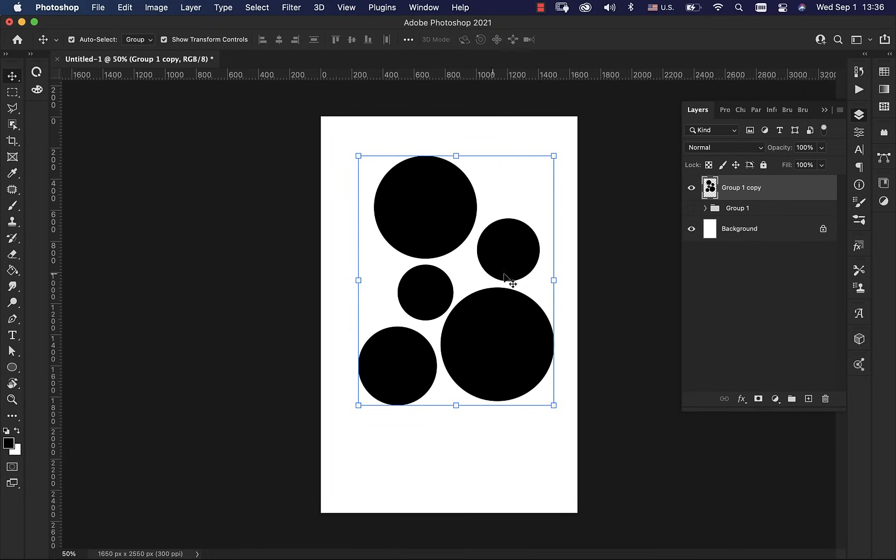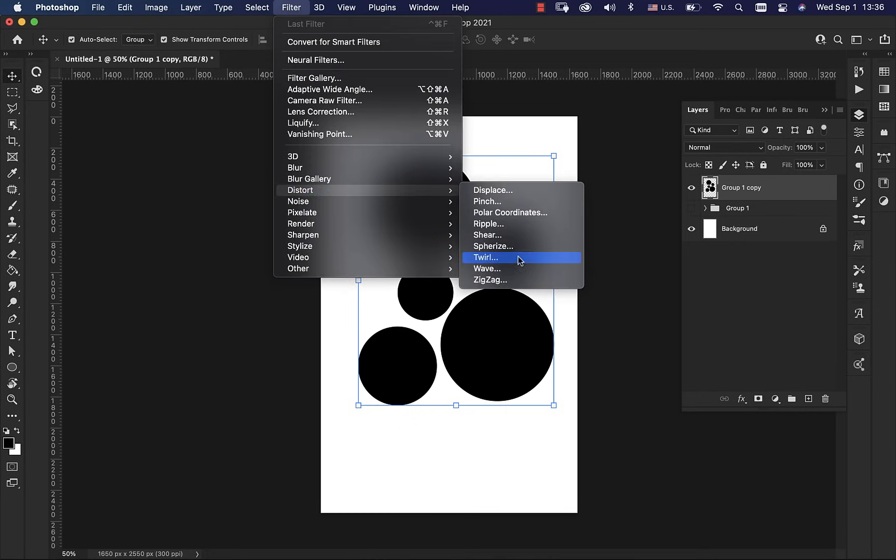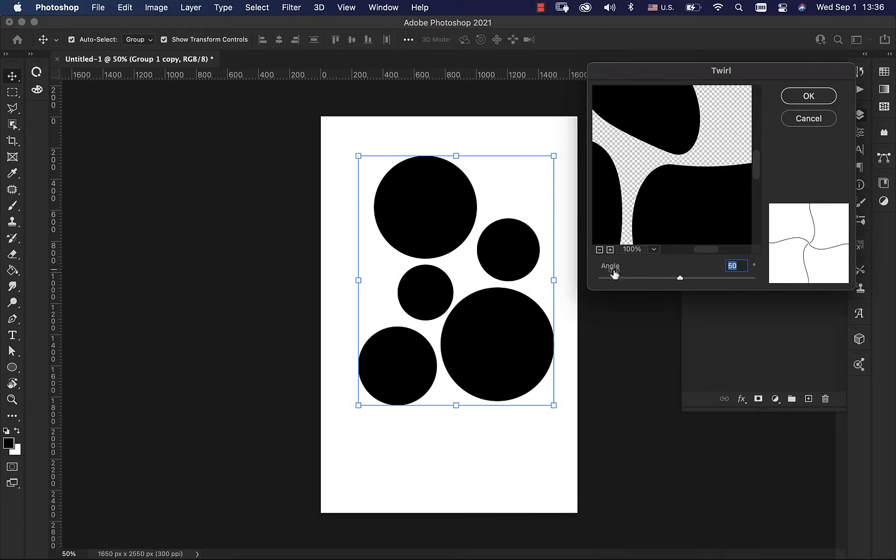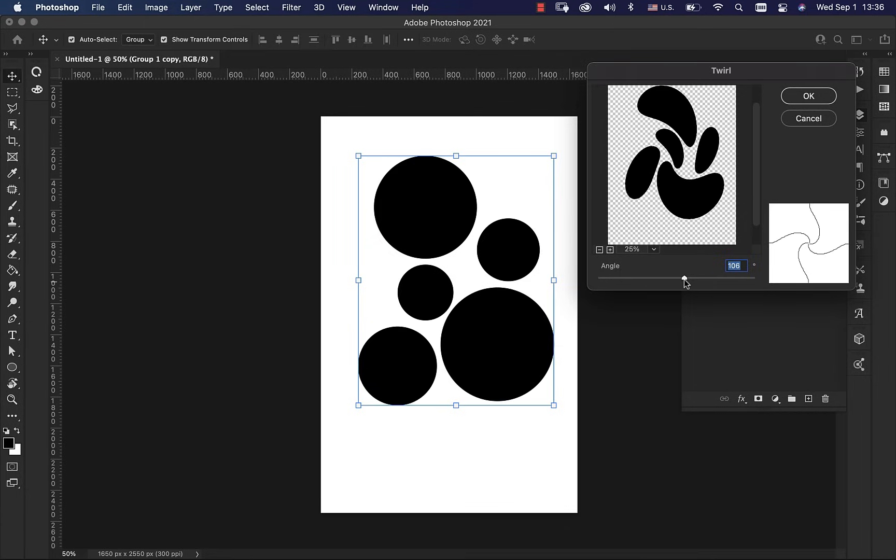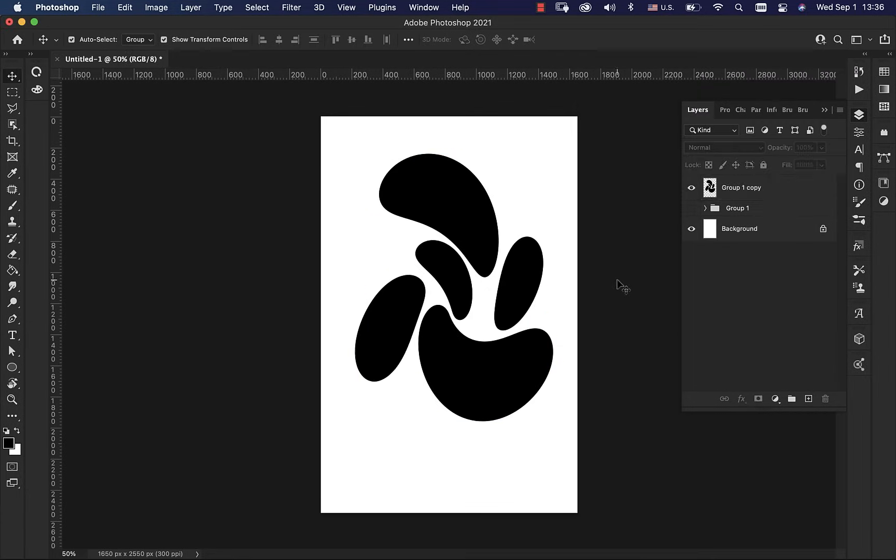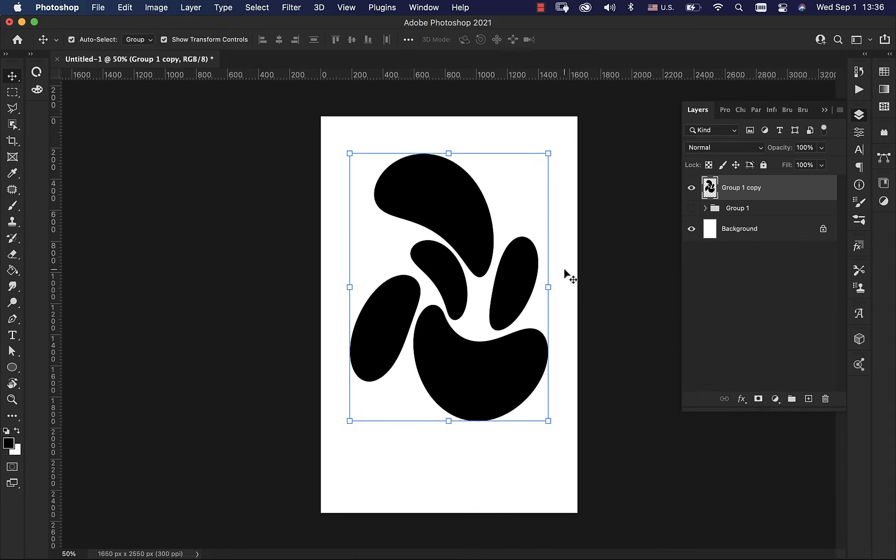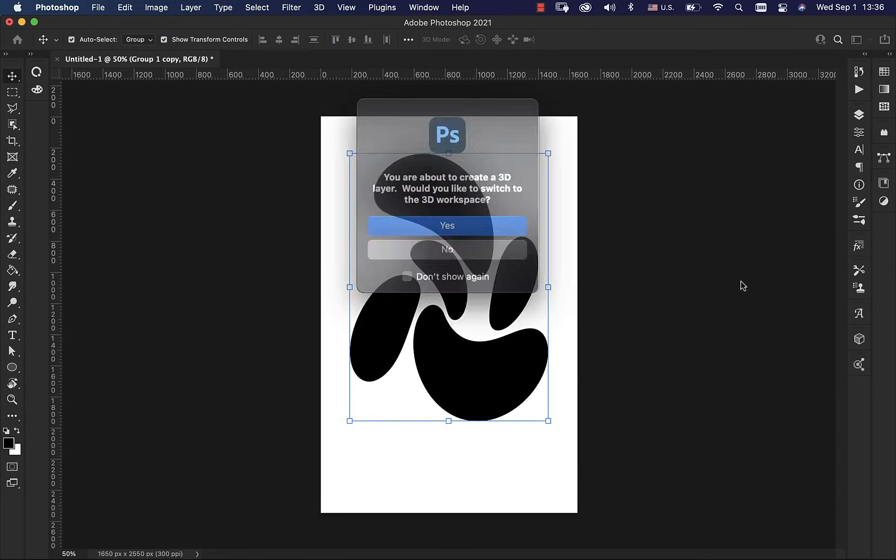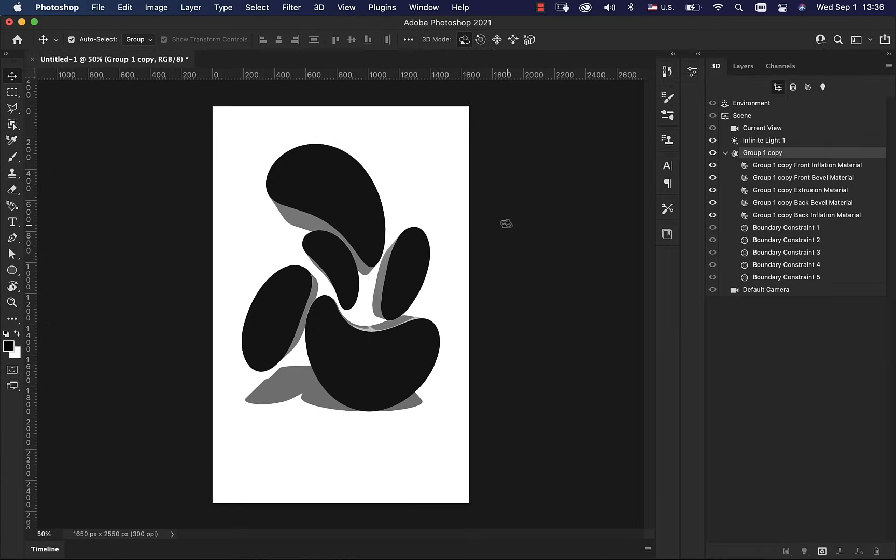I'm going to duplicate this, hide the bottom one, just so I can go back and reuse it again if I want to. And then I'm going to come up here to Filter, Distort, Twirl. And this is where we're going to get our motion from. There we go. And you can distort it more, or use Wave, which is what I usually like to use to add a little bit more motion to it. But this is what we're going to do for this particular one. Go up to 3D, New 3D Extrusion from Selected Layer. Press yes. And here we go.